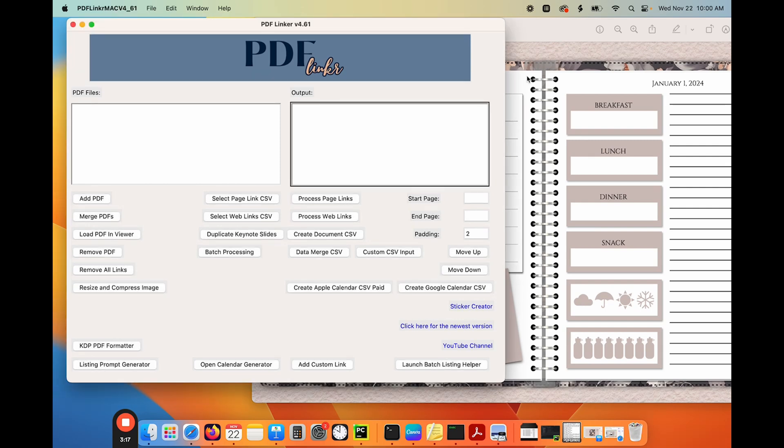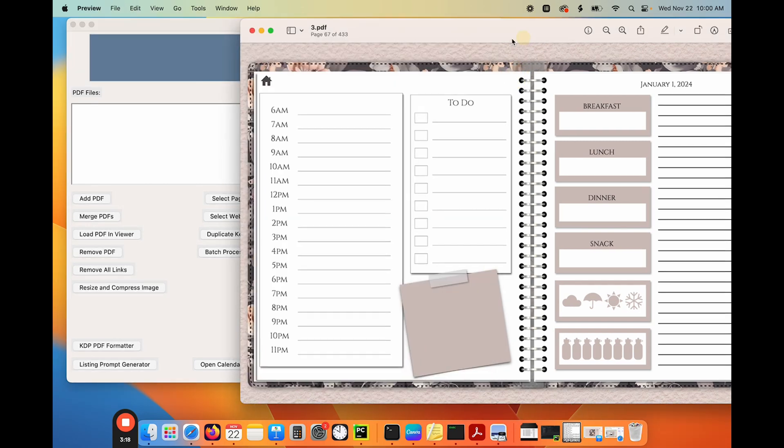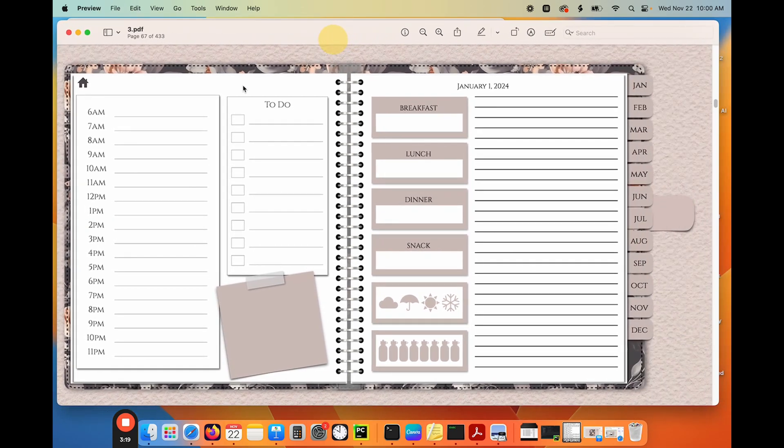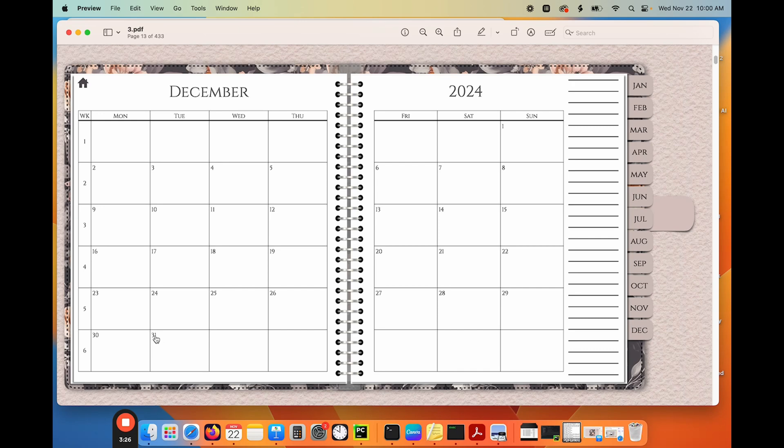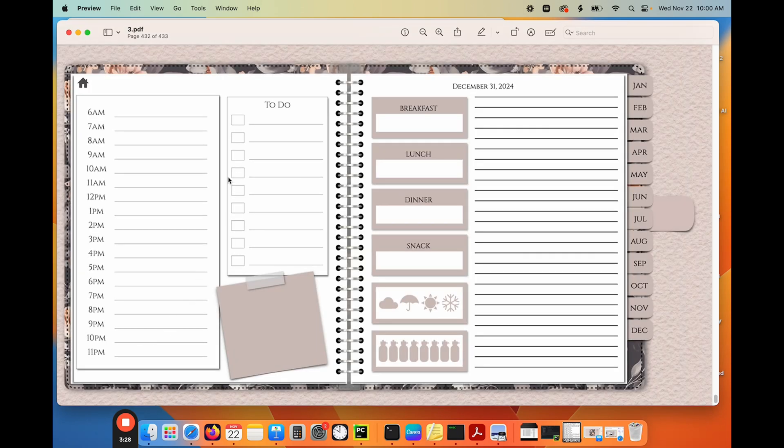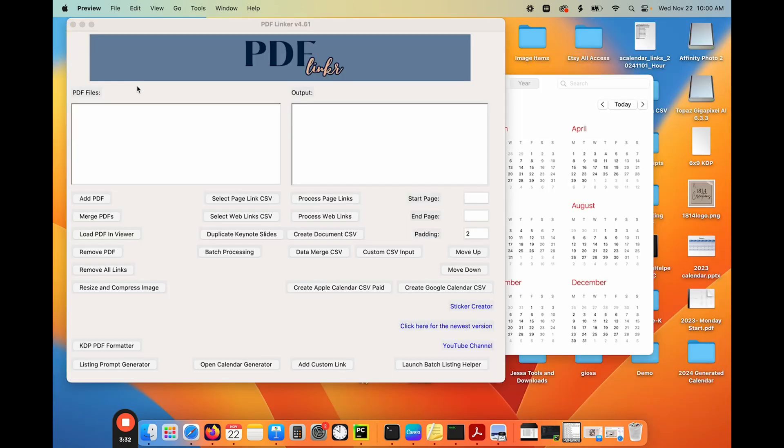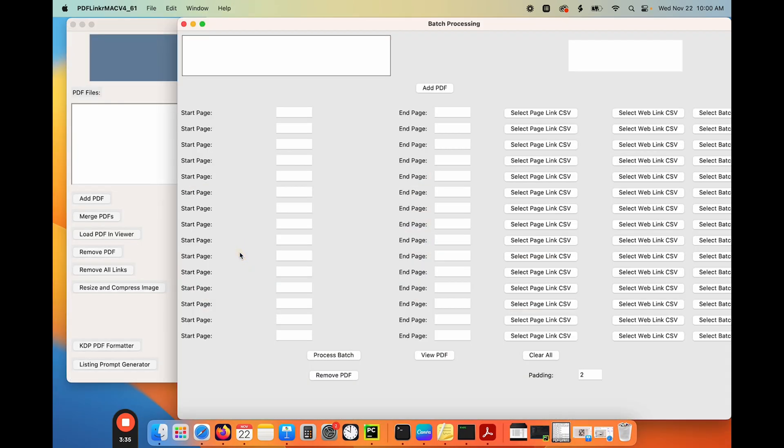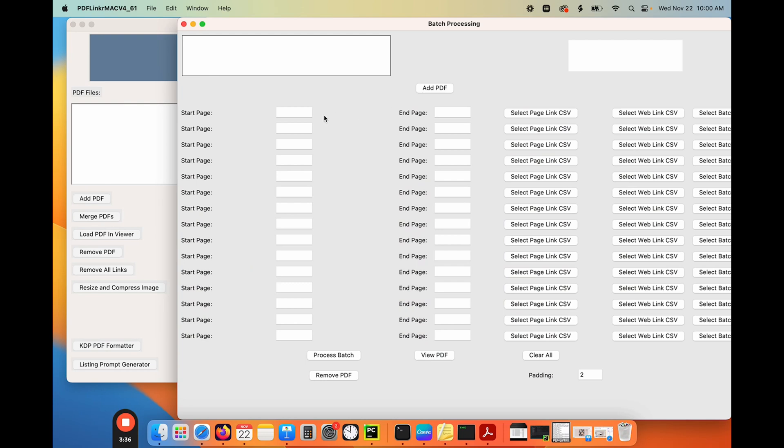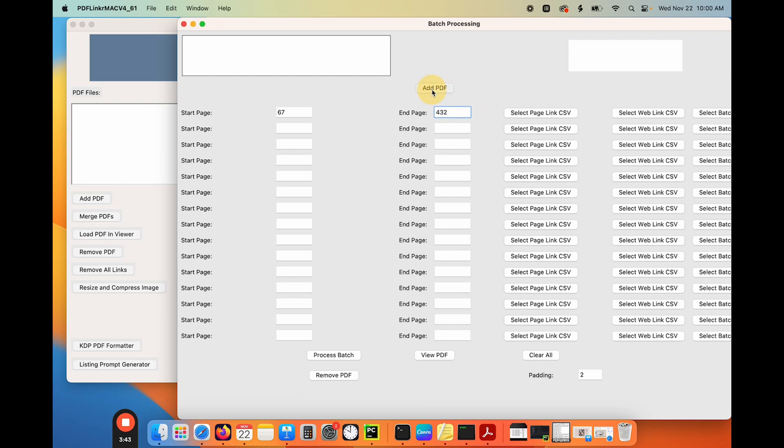Now let's take a look at my planner. Remember, my daily pages start on 67. So let's go to my last day of my planner, which is December 31st. So 67 to 432, that's what I need to add these links to. So let's go to batch processing and put in the days 67 to 432. Pretty simple. Let's add our PDF.